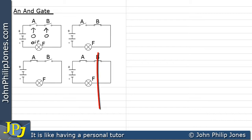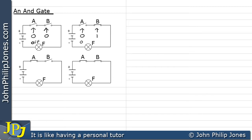If we go on to this example here, we can see that A has been left open, so that's still zero, and B has been closed, so that's represented by a binary one. Under these circumstances, current still cannot flow because it cannot get past switch A. Consequently, the lamp would be off.